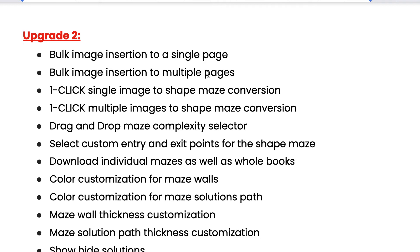The next upgrade gives you the ability to bulk image insert into a single page and multiple pages. You get one-click single image to shape maze conversion, which is a really cool feature. You also get multiple images one-click to shape maze conversion — meaning you can take any image and turn it into a maze, which is an amazing feature and very popular when it comes to niching down your mazes, which is part of my bonus if you buy from my link.